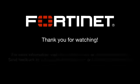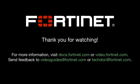For further details, go to docs.fortinet.com to access Fortinet's complete documentation library.